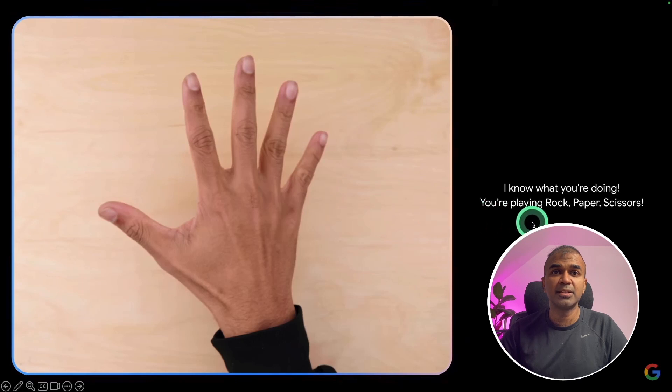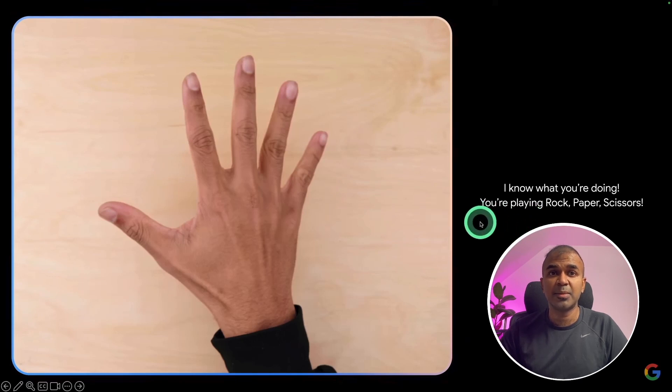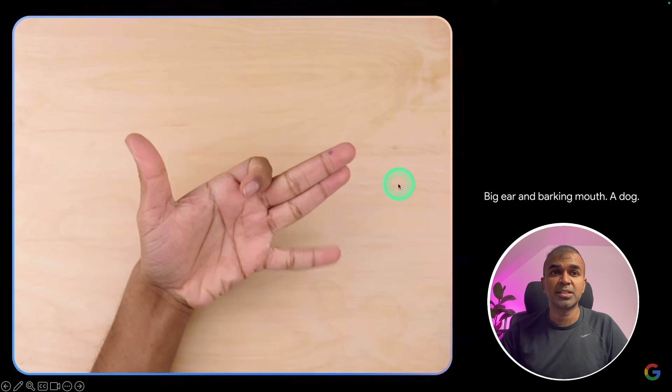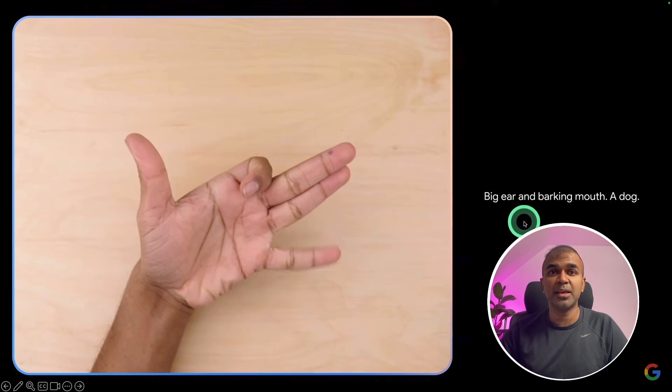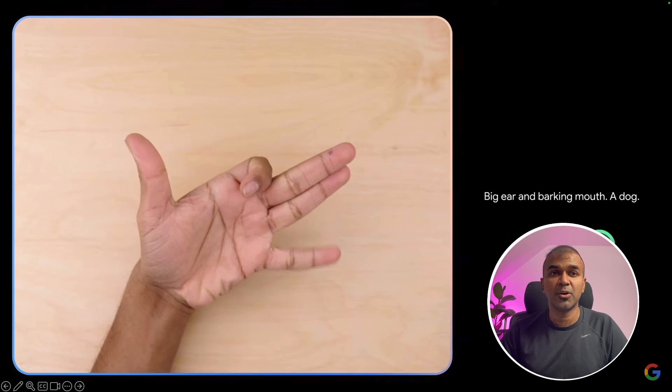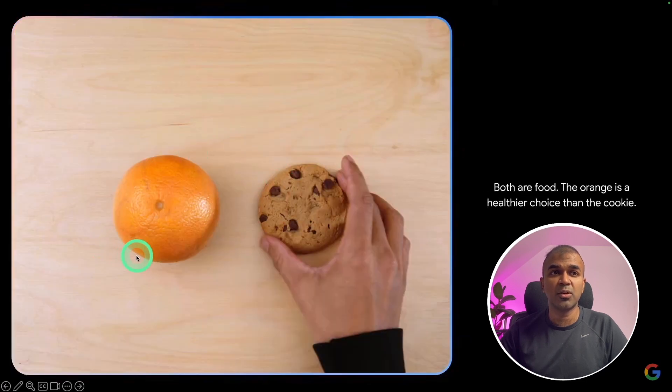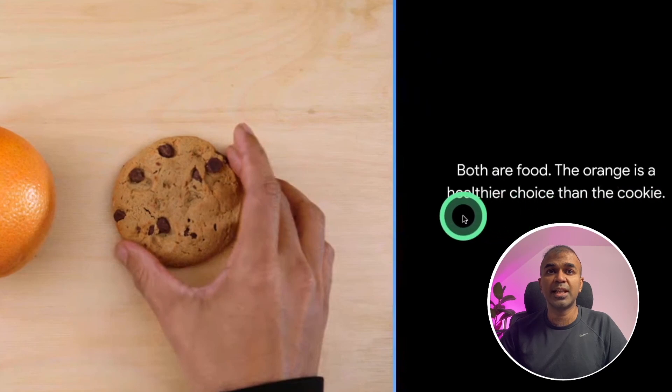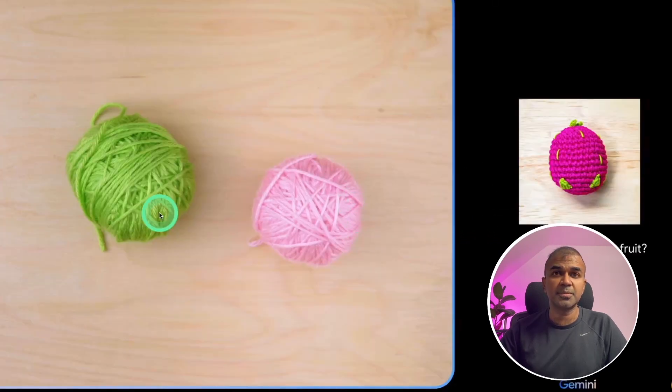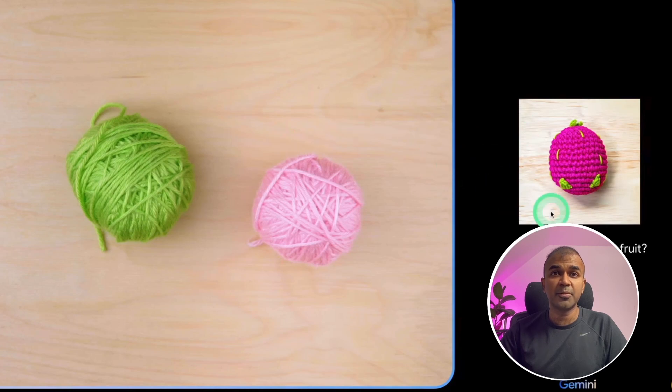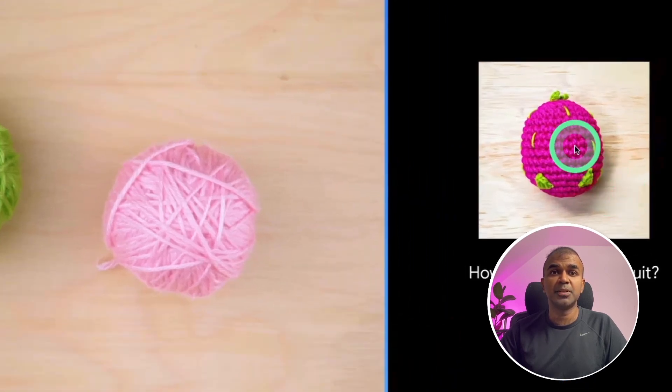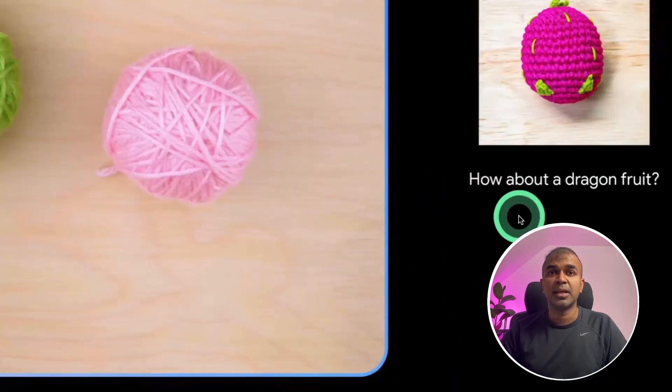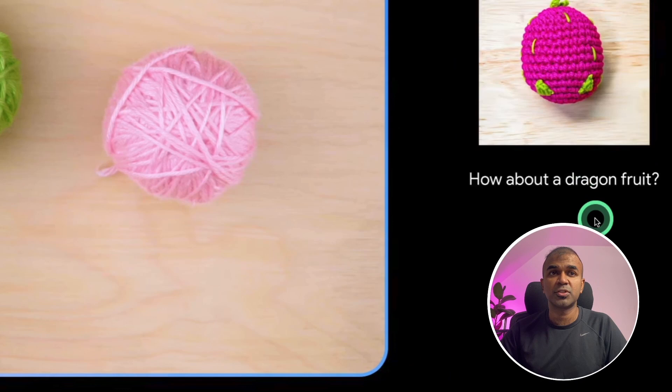Now when shown a hand with a rock paper scissor, it's able to identify you are playing rock paper scissor. When showing the symbol of a dog, it was able to say big ear and barking mouth, a dog. When shown orange cookie, here is the response. Both are food. Orange is a healthier choice than the cookie. When provided with two items and asked what I can build from that, it suggested you can build this, a dragon fruit.